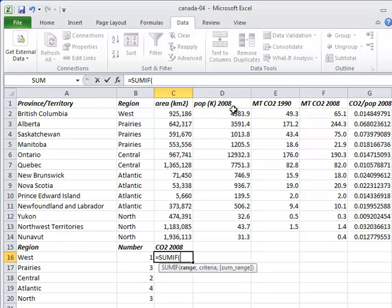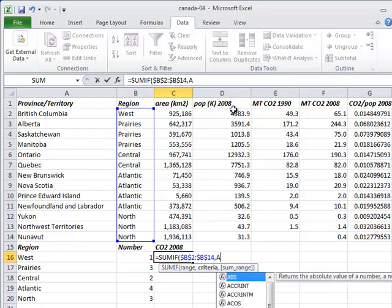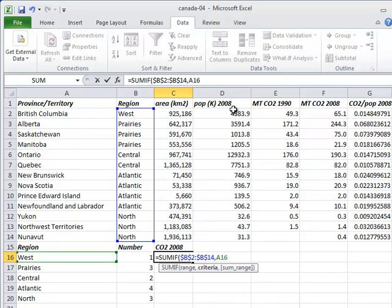The first argument is the range of cells we're testing. In our case, the name of the region each province or territory is in. The second is what we're comparing those values to. For cell C16, we want to compare them to the value in A16.